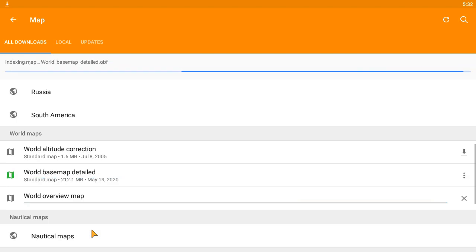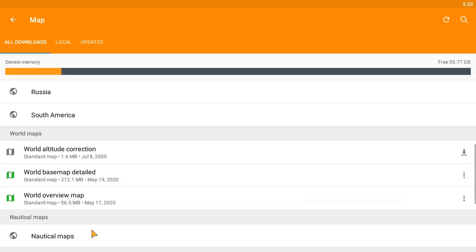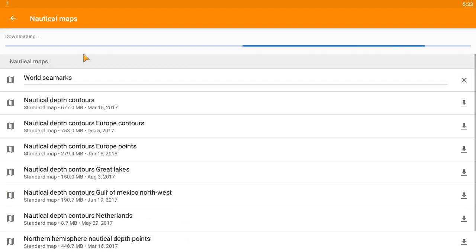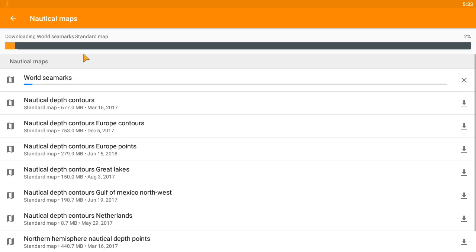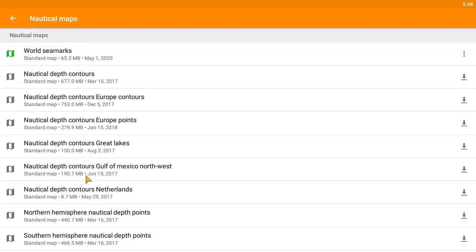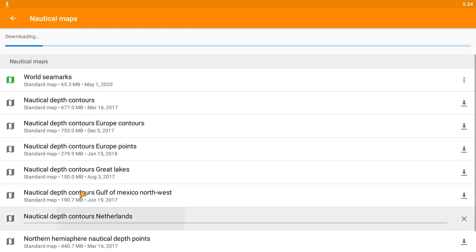Once these are installed, we can continue with the installation of nautical maps. Here we can select World Sea Marks, which allows us to see buoys and other useful information. Once this is done, we can also select to see depth information for specific regions.